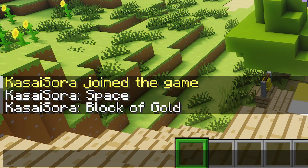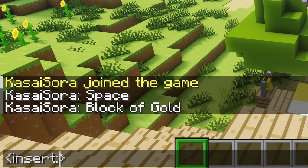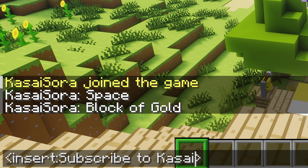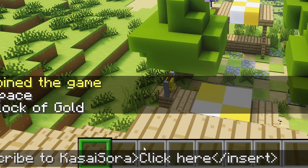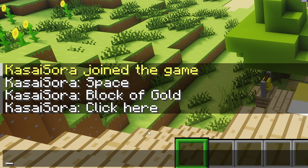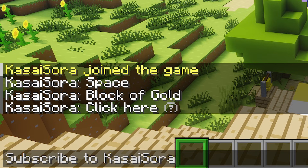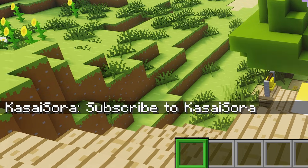Another cool feature is inserting. Inserting means that you shift-click on a piece of text and it will insert itself into your text bar. Create a tag that says 'insert', then a colon, and the text to insert — for example, 'subscribe to Kasai Sora'. Then type the clickable text, such as 'click here'. Add a closing insert tag with a forward slash. Now when you hold Shift — that's very important — and click on the text, it will insert 'subscribe to Kasai Sora' into your text bar so you can easily send it.